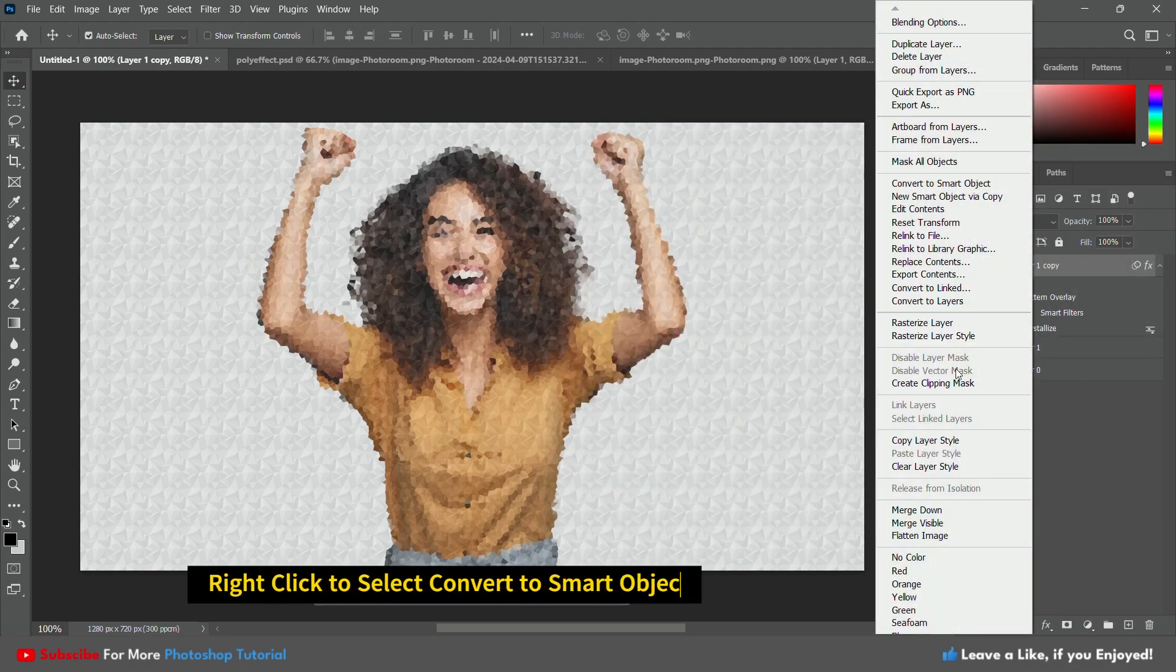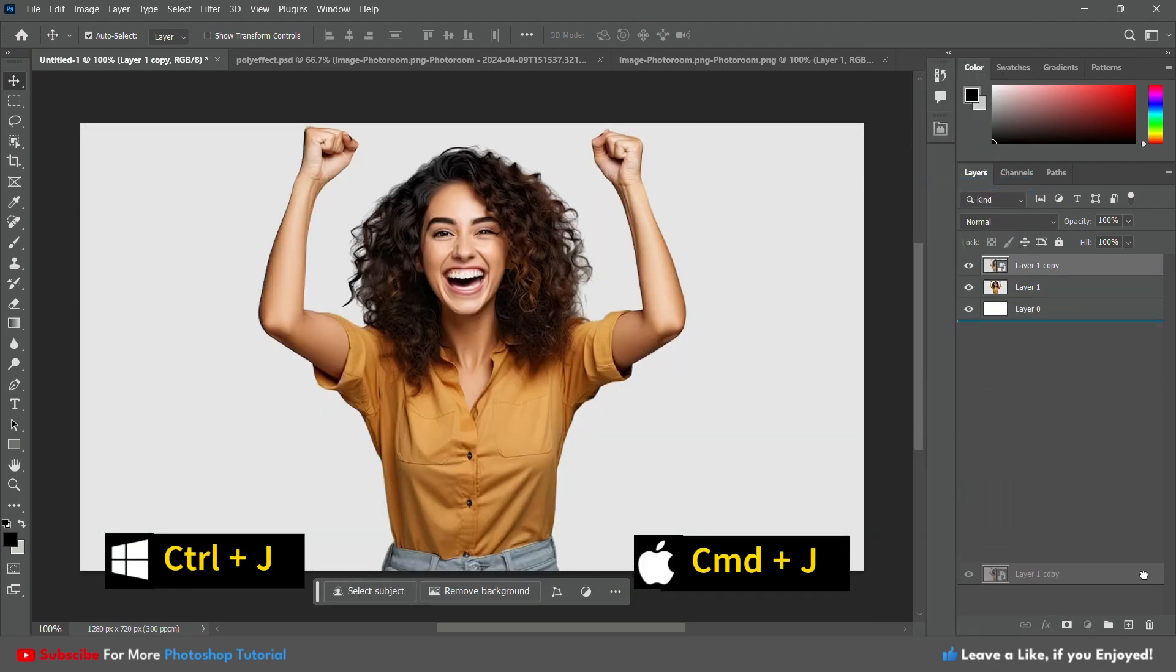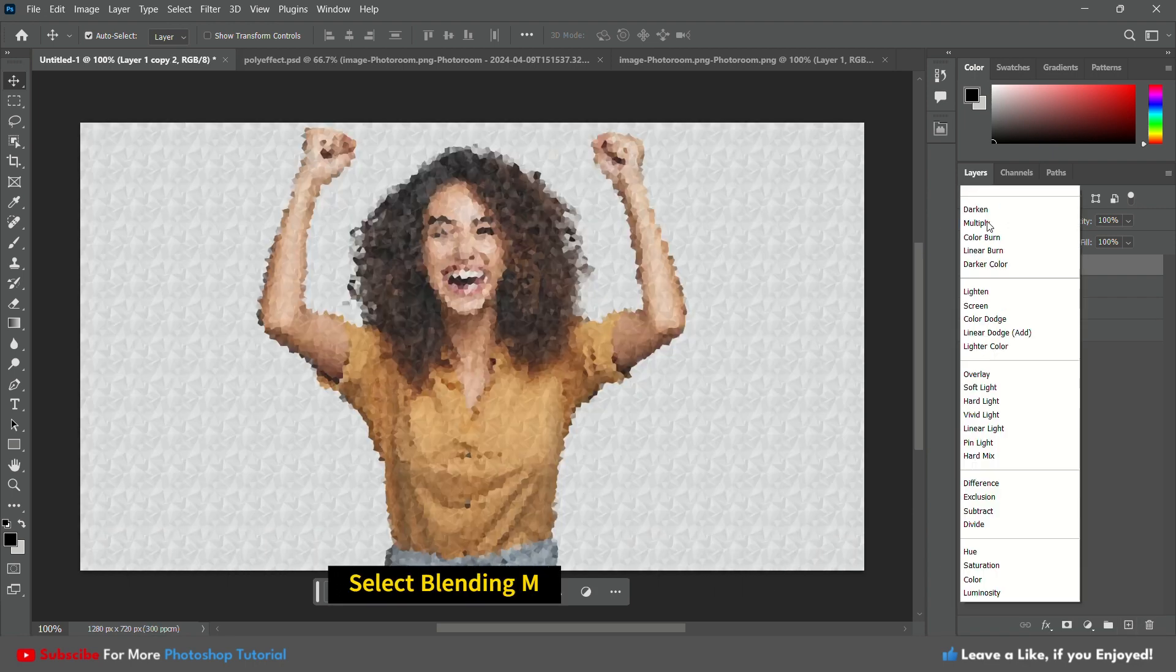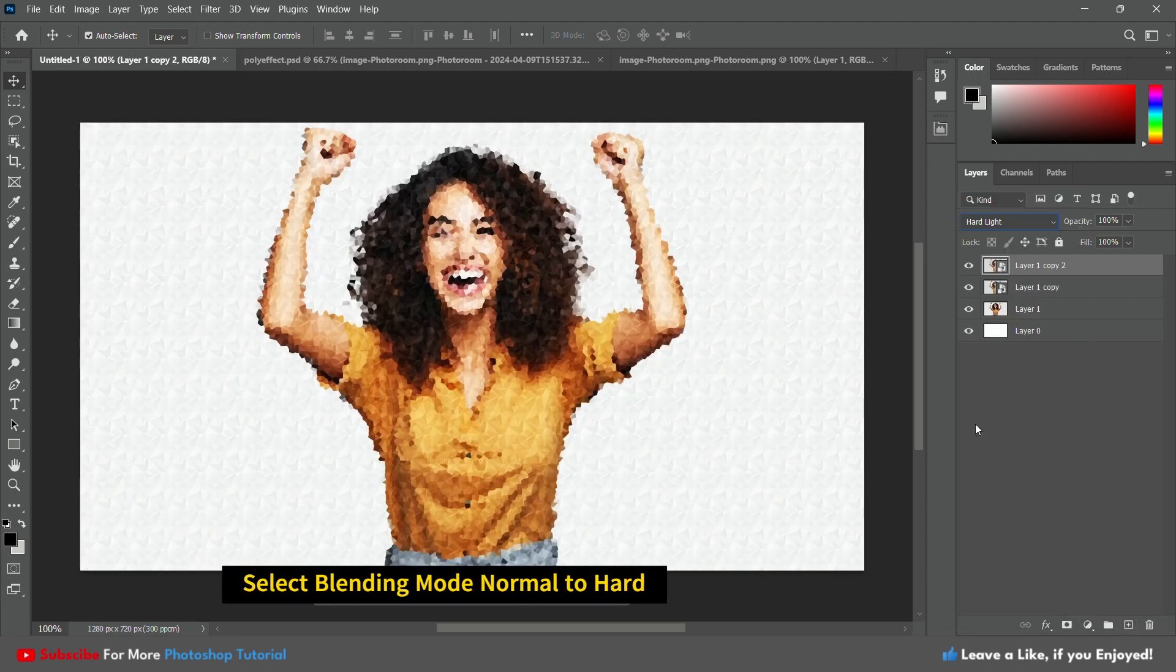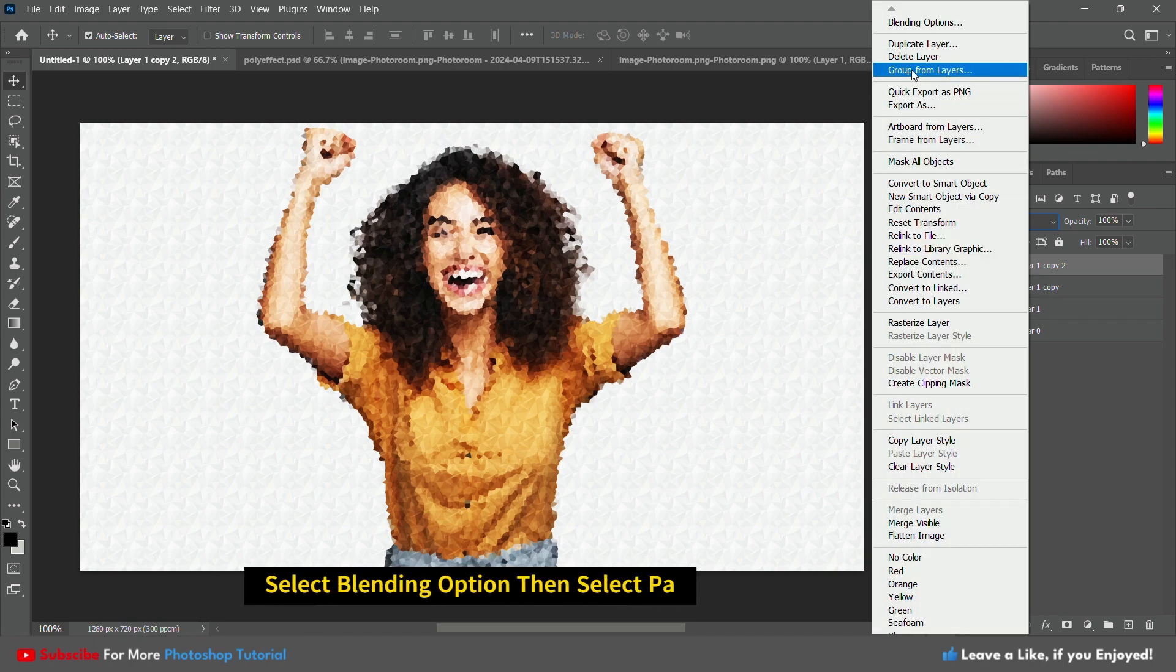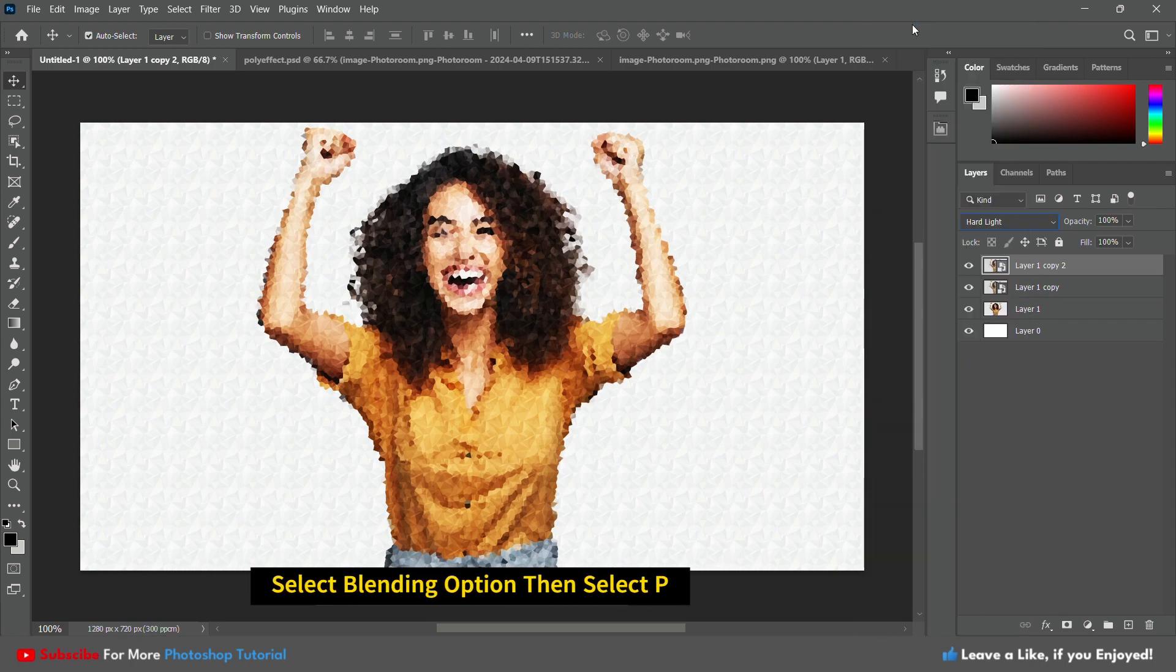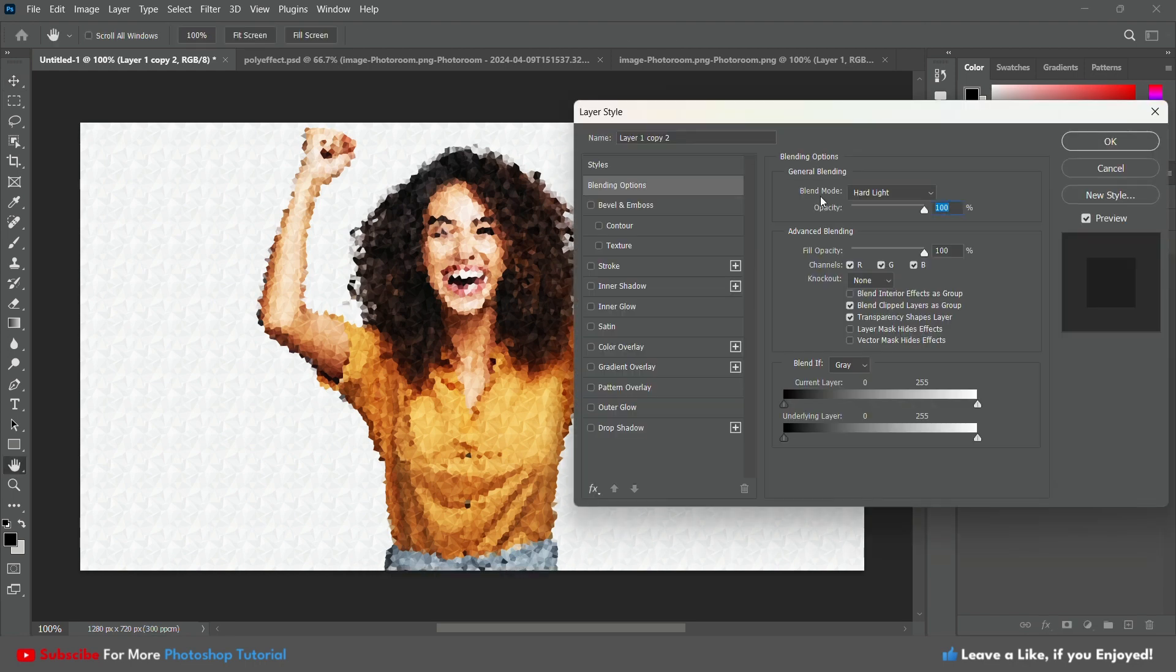Convert your layer to a smart object again and duplicate the layer by pressing CTRL or Command plus J. Change the blending mode of the new layer to Hard Light. Double click on the layer to open Layer Styles and choose Pattern Overlay again. This time, select the poly lines and dots pattern or adjust it like this.